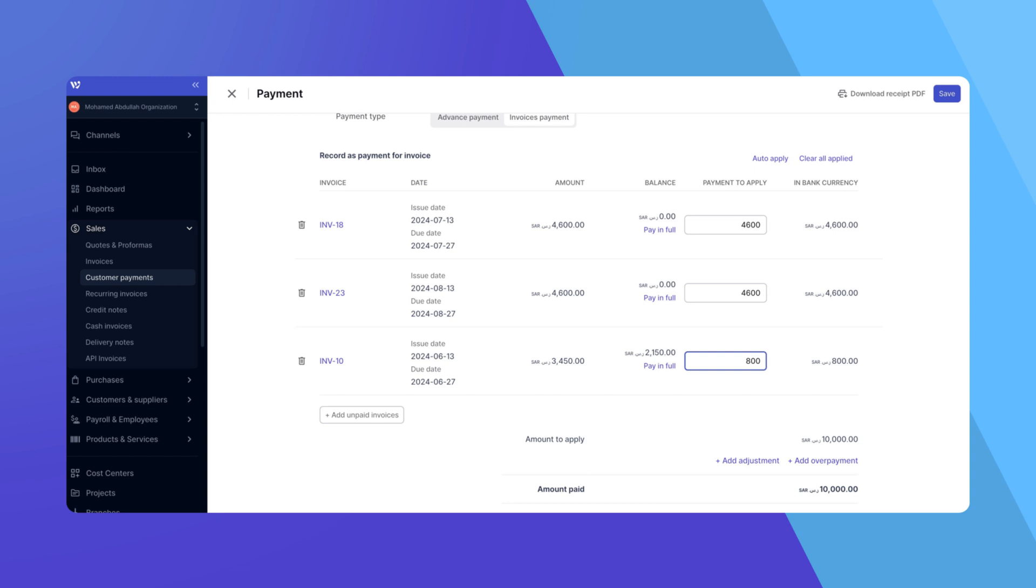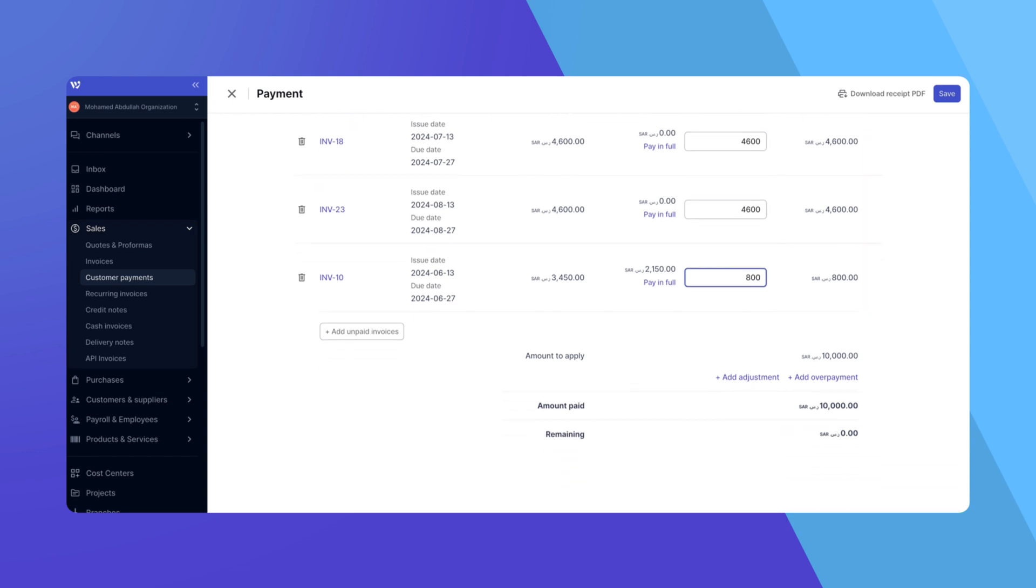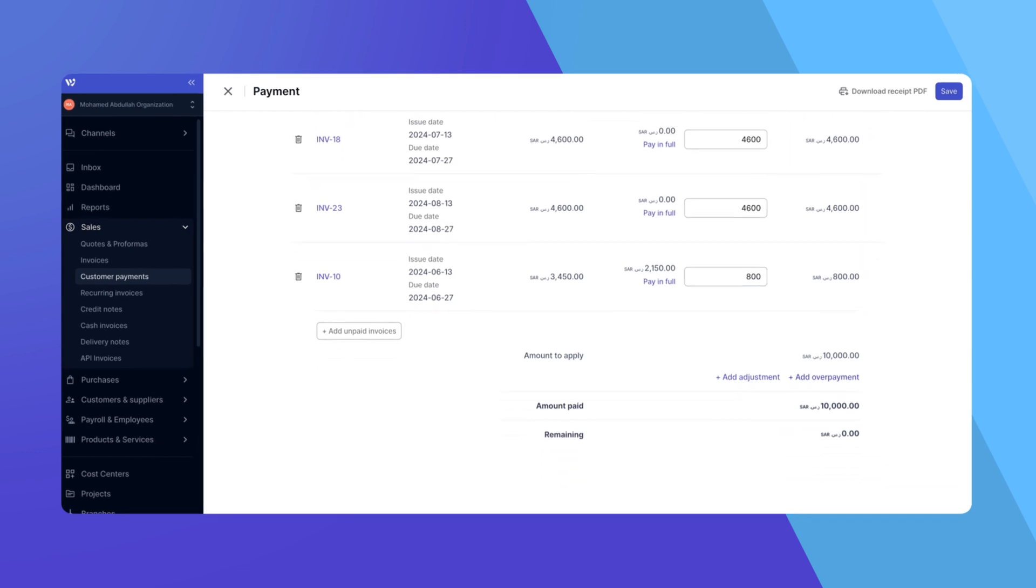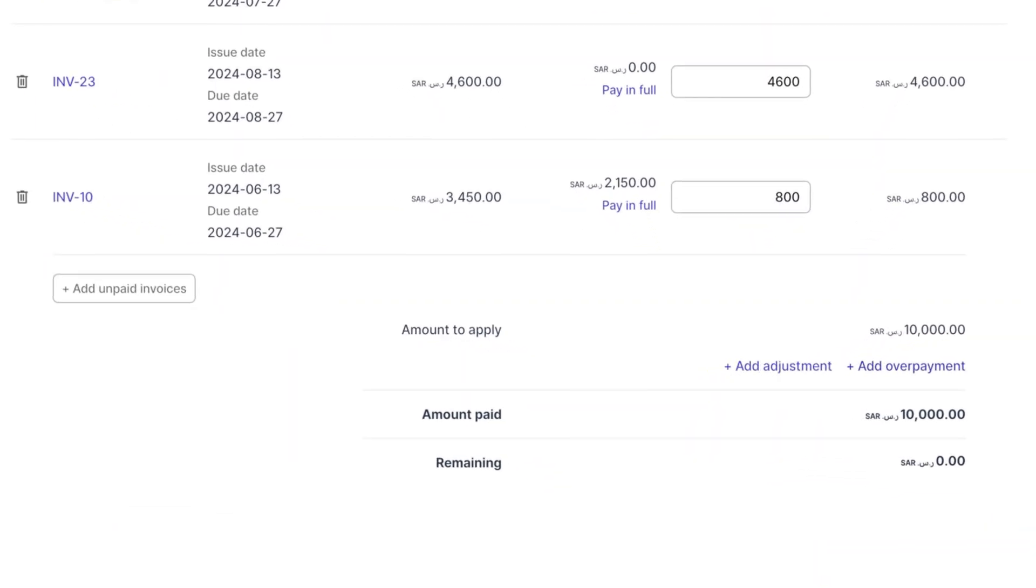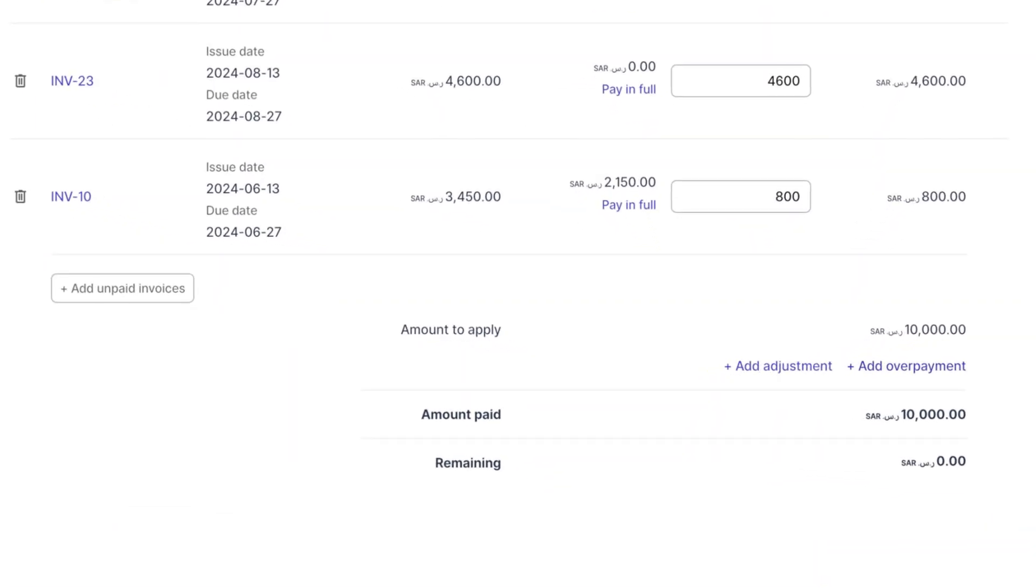If the invoice currency differs from the bank account currency, WAFEC will automatically convert the amounts to the bank's currency, and these will be displayed under the In Bank Currency column. After entering payments for all selected invoices, the total applied amount will be displayed at the bottom under Amount to Apply in the bank's currency.